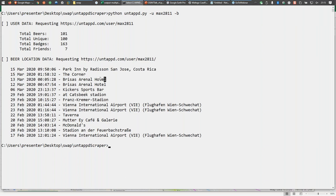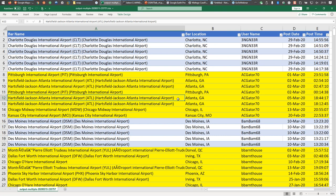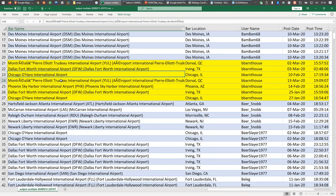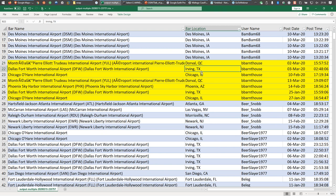People drink in airports. What we can do is track people as they drink in airports and move across the world. These are Untappd users who have logged beers in different airports — whether it's Atlanta Hartsfield-Jackson or Des Moines, we even have Trudeau in Quebec. We can see the dates. On March 2nd they logged a beer in Quebec, then went to Texas on the 3rd, then went back to Quebec on March 13th — a 10-day trip. Maybe it actually is accurate, and we can find out what hotels they're staying at.